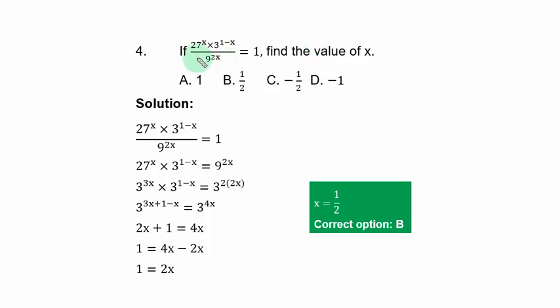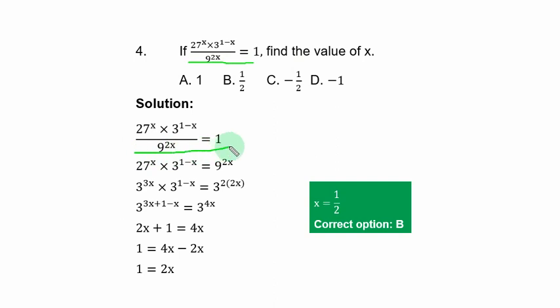Question 4: if 27^s × 3^(1−s) ÷ 9^(2s) = 1, find the value of s. This is an exponential equation. To solve, multiply through by 9^(2s) to clear the fraction. The lowest common base is 3, so express all terms in base 3: 27 becomes 3³, so 27^s = 3^(3s).